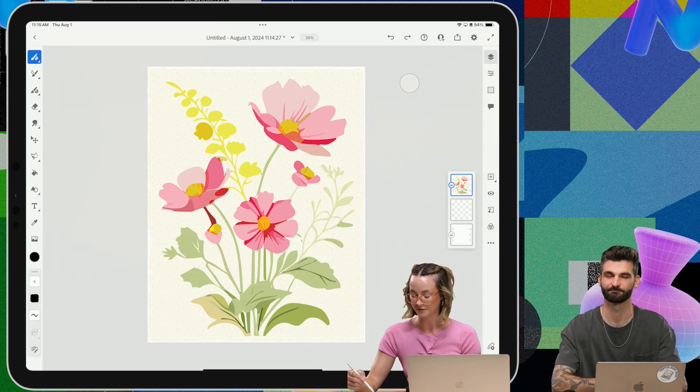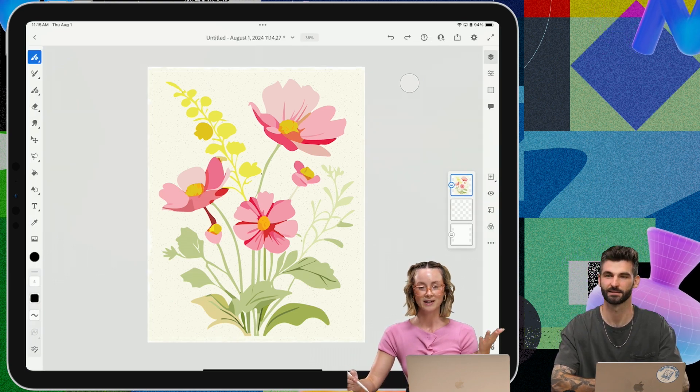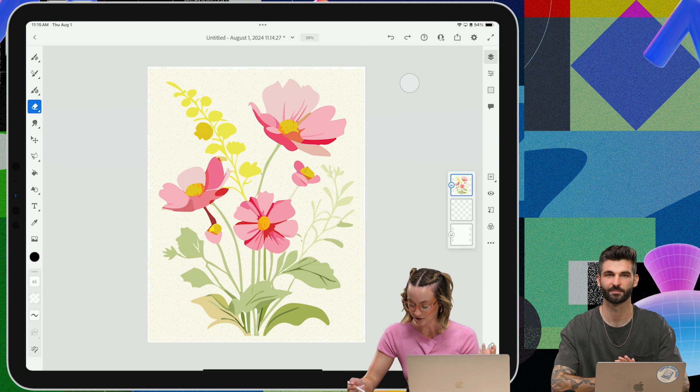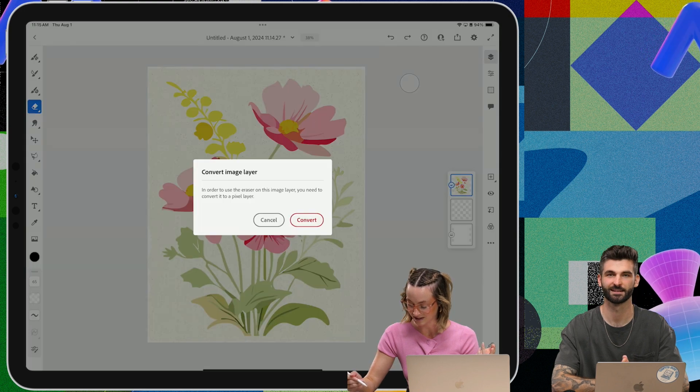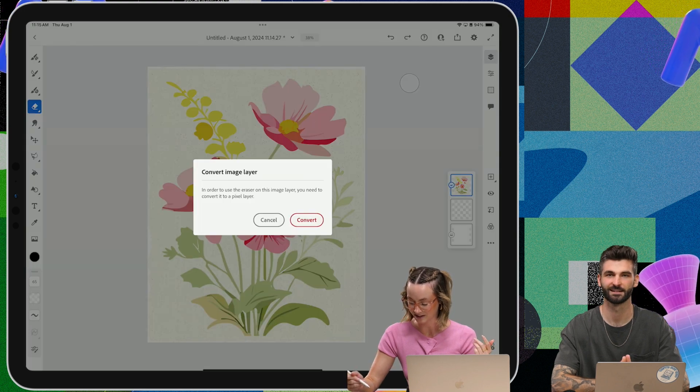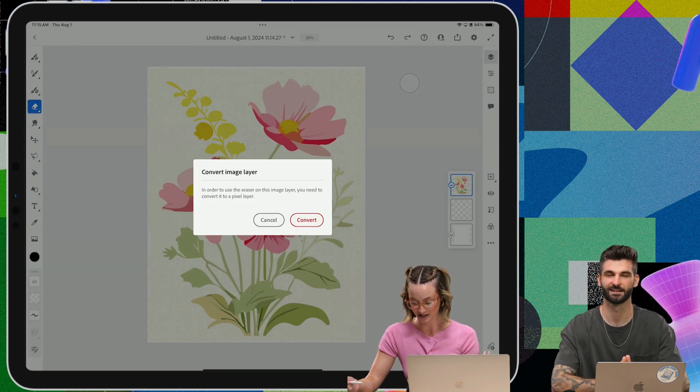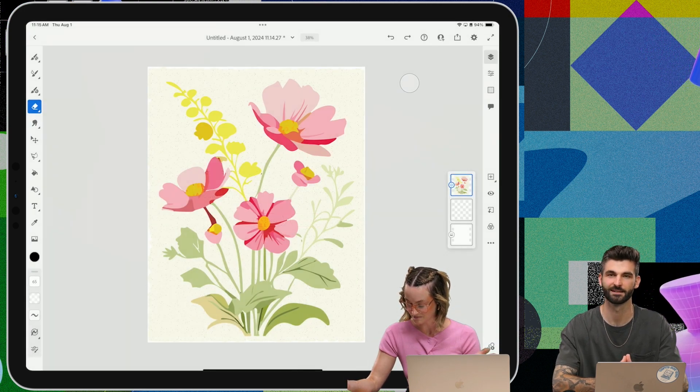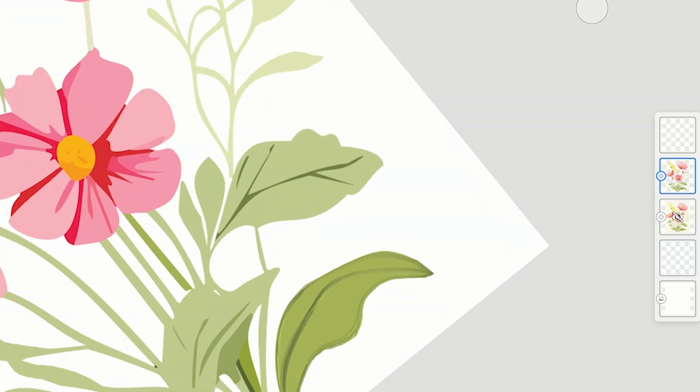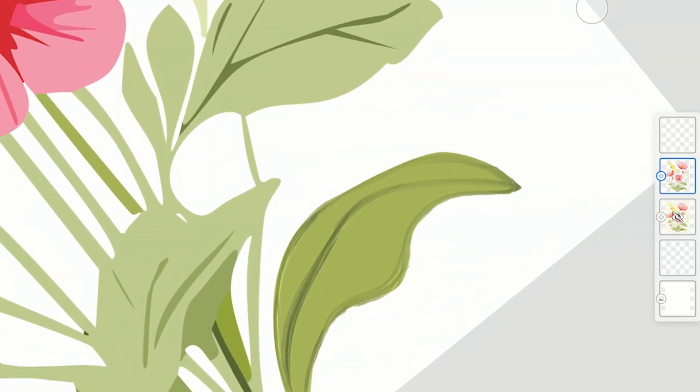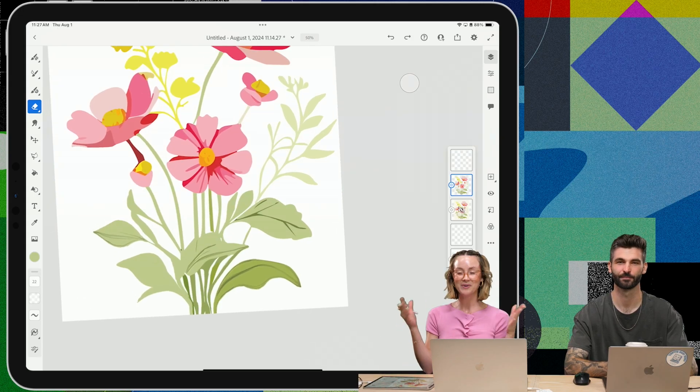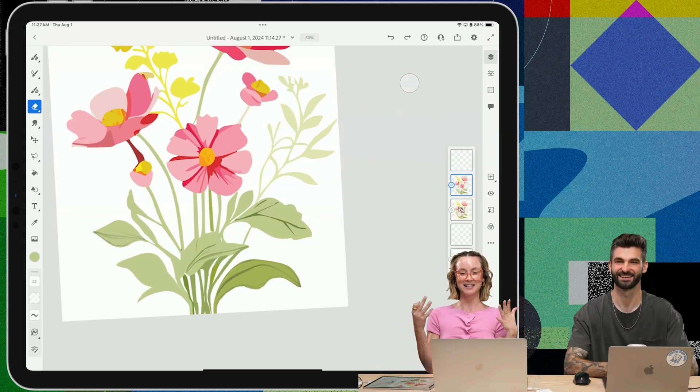And then to convert this into a vector, I kind of start with the eraser tool and then click on it and it'll say convert image layer and then you just convert it. So we're just making it look a little bit more like a painting. So like these little ink details just really give that extra nice little touch. It's looking good. We're getting there.